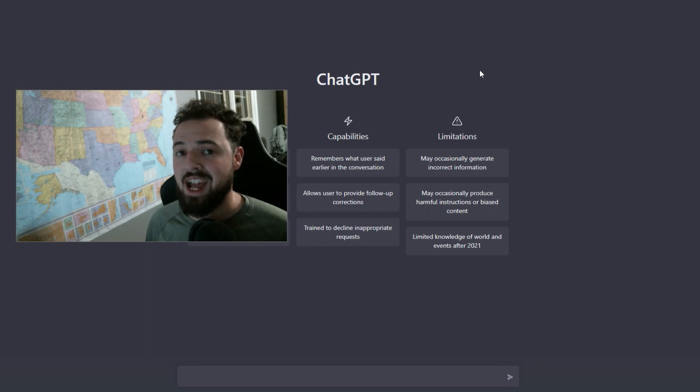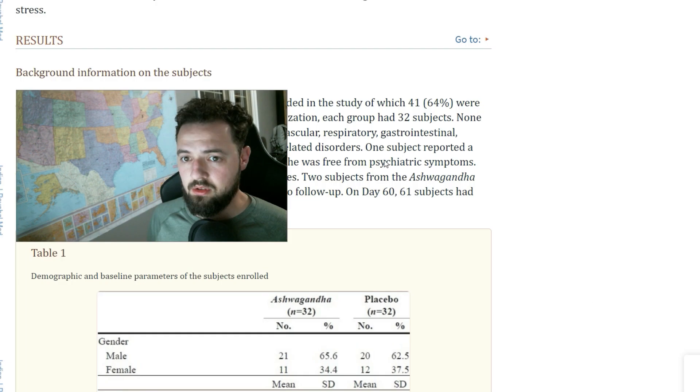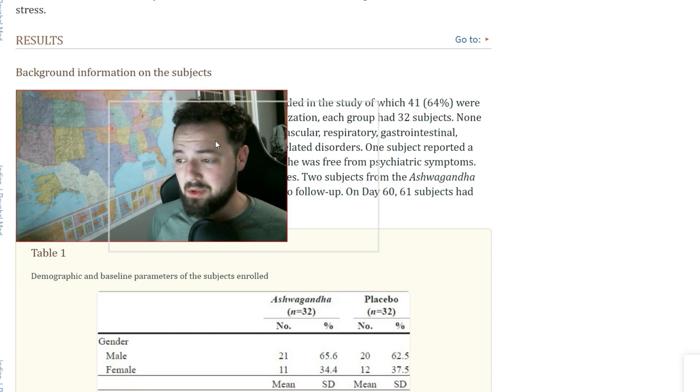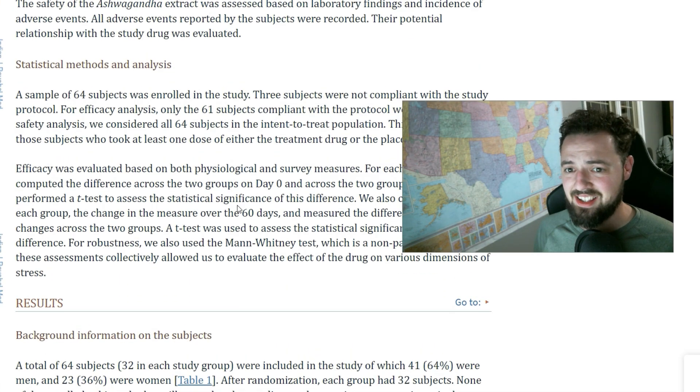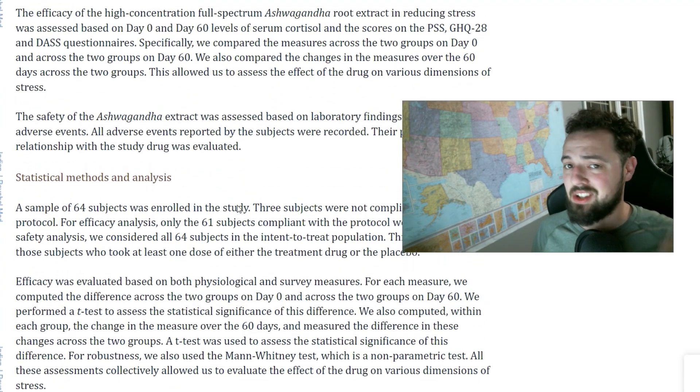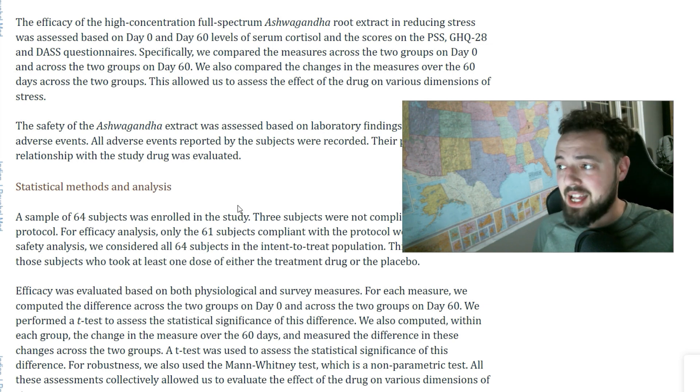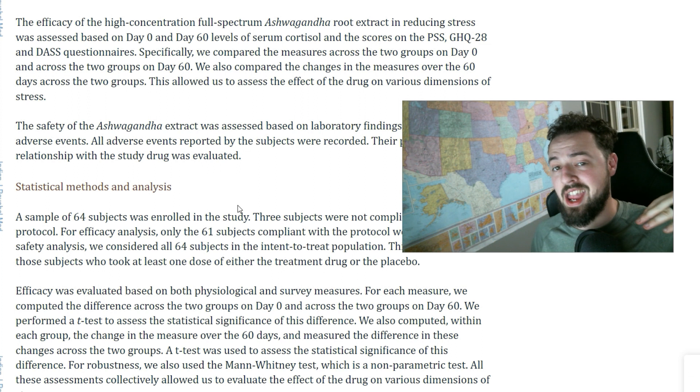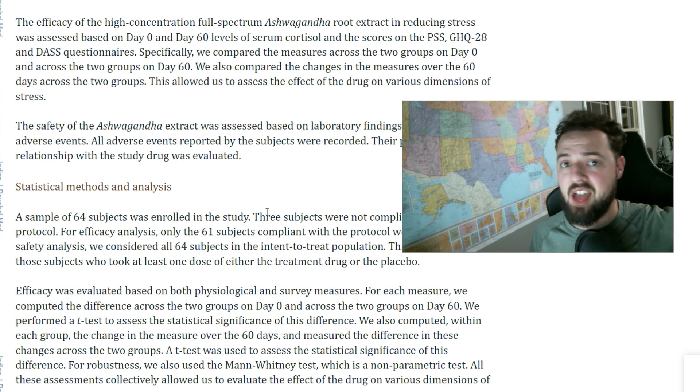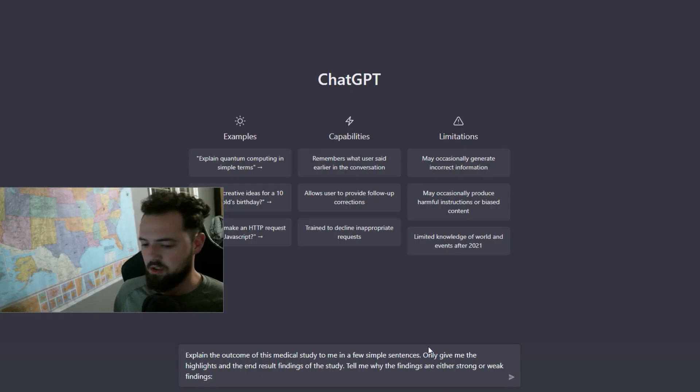I'm going to show you how to use ChatGPT to interpret medical studies. Medical studies, these big bulky things with tons of text and information that you have to dig through. You can read it, but what you could do is pass all the information to AI and have it interpret it for you.